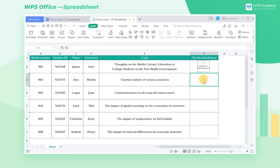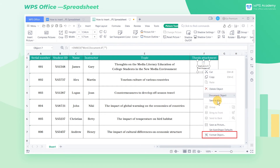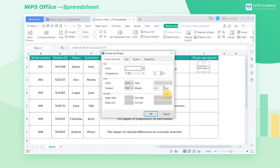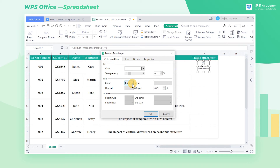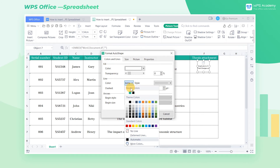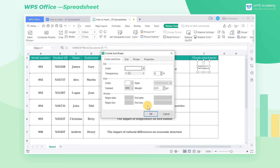In order to make the attachment look better, right-click the attached picture and select Format Object. In the pop-up dialog, click the Colors and Lines tab. In the Line area, change the color to white and click OK.